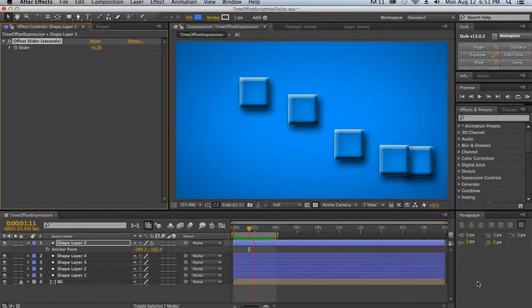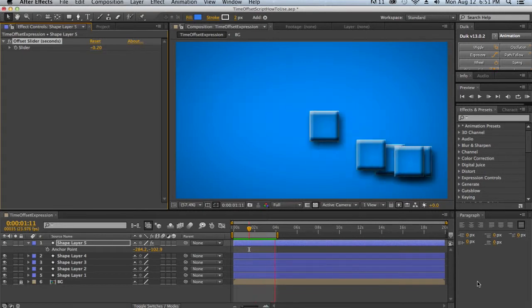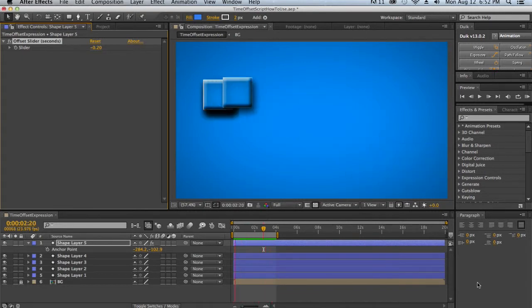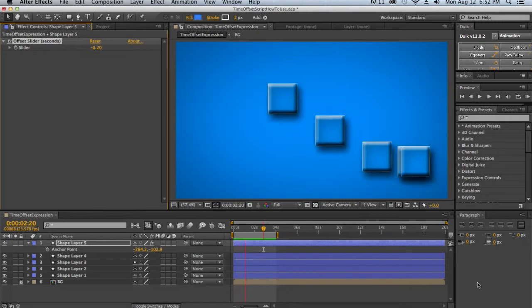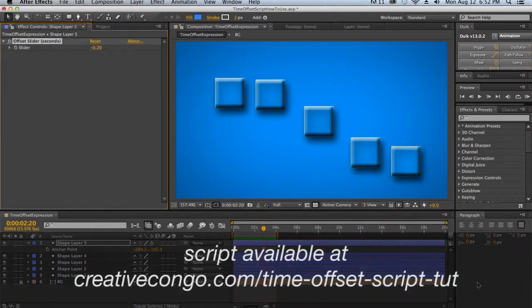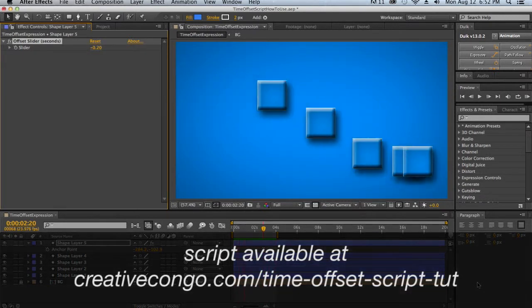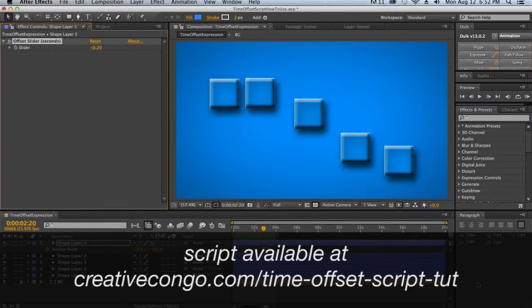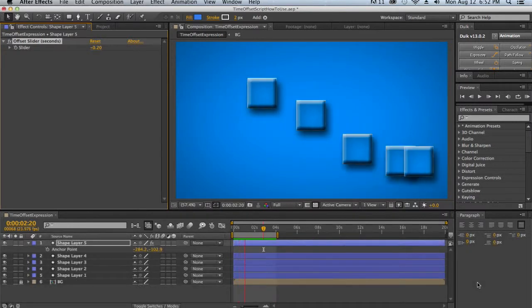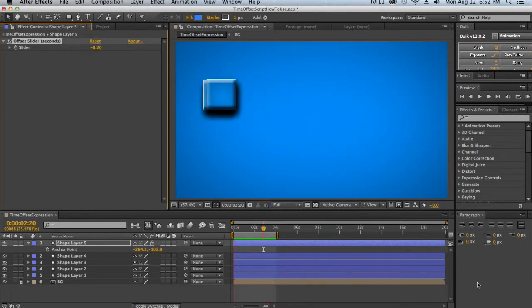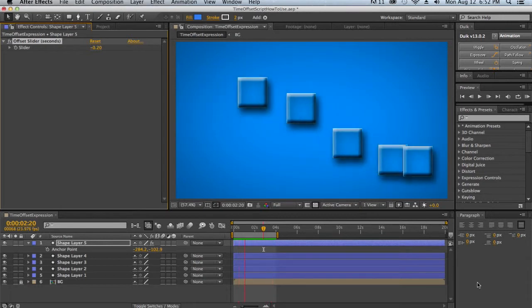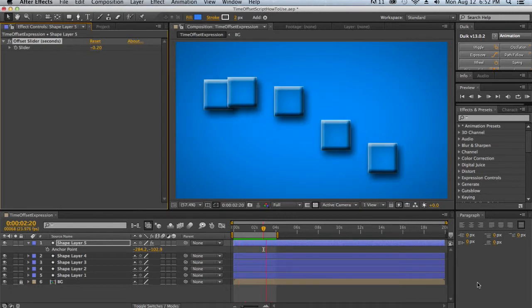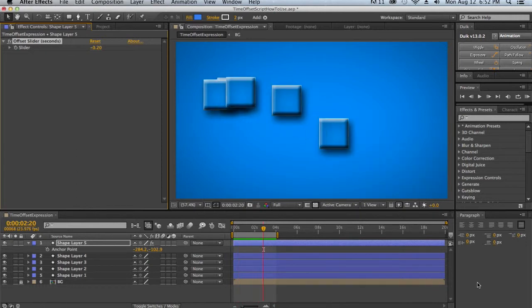Hey guys, Calvin here with another Creative Congo tutorial. Today I'm bringing you a how-to guide for a new script that encompasses the time offset expression functionality that Jesse discussed in his earlier tutorial. Check out his tutorial for an in-depth explanation of how the technique works and what goes into it.